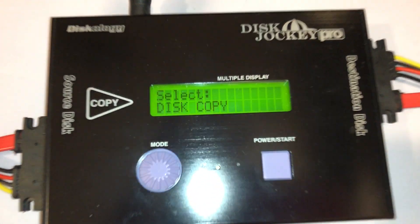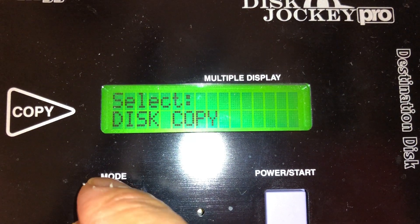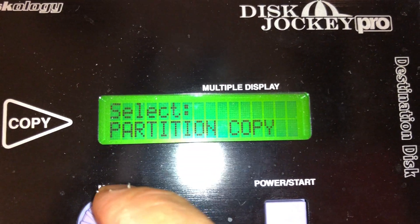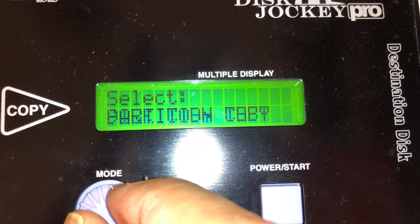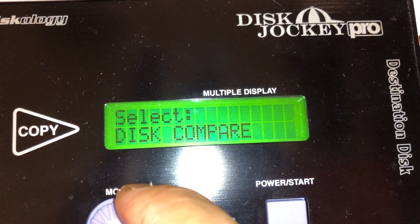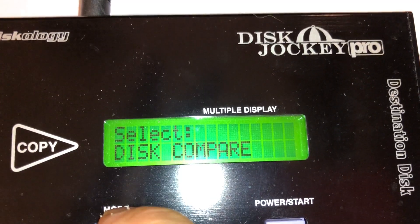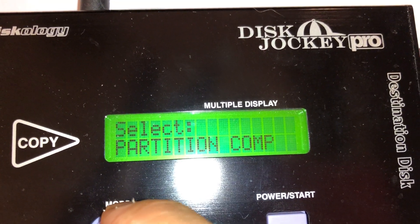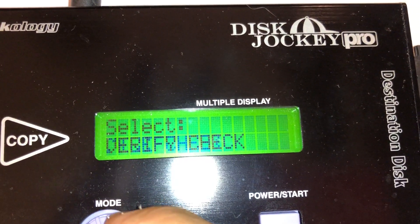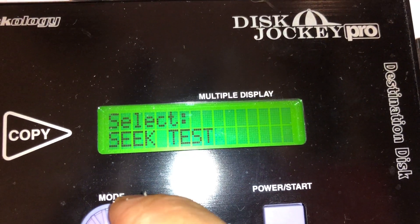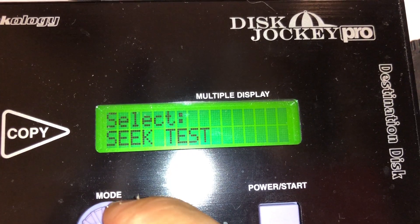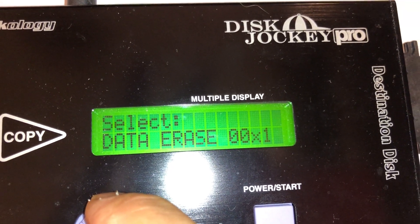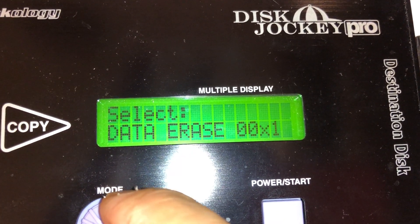This works very well. There are different options you have. I use the data erase a lot of times.